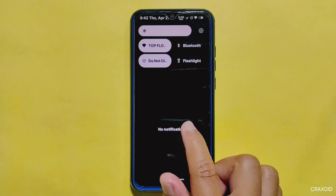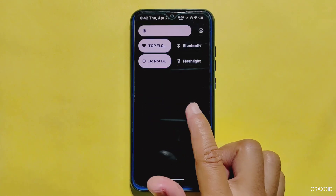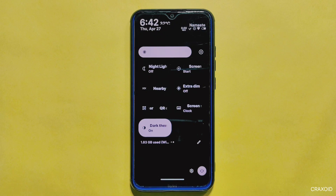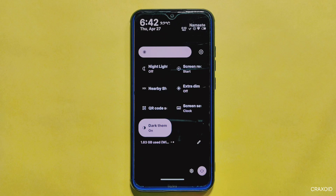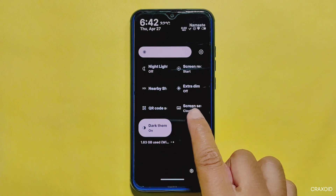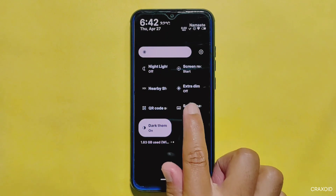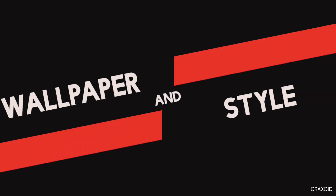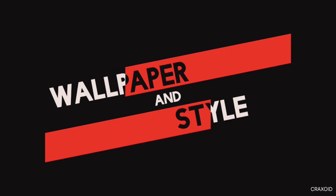When it comes to the quick settings panel, Rising OS really shines. I was impressed by how smooth and responsive the panel is with almost no lag or stuttering while swiping down. The ROM includes useful tiles such as extra dim, QR code scanning, screensaver, and dark theme, and all of these tiles work flawlessly without any glitches or issues.